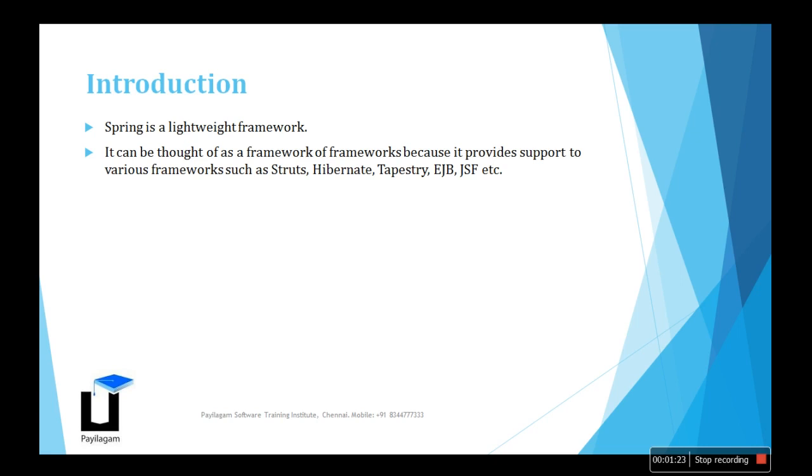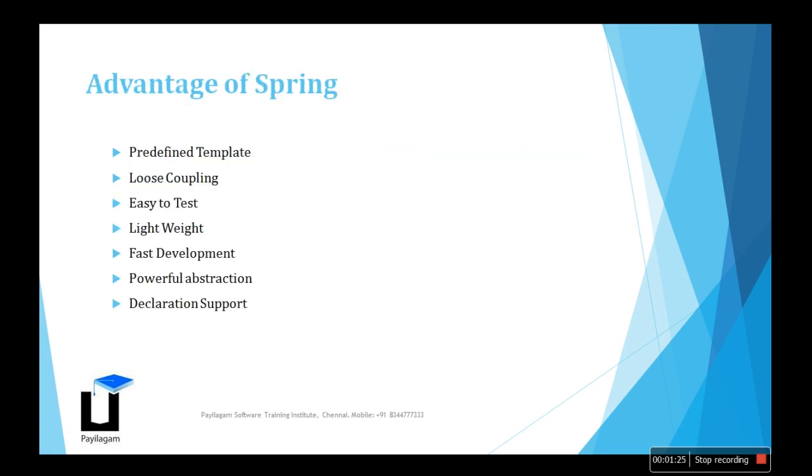What is the advantage of Spring? It has predefined templates. If you want to use a customized design, we have predefined templates that we can use. The Spring has some tags we can use in the HTML.